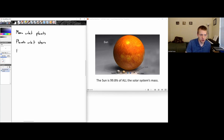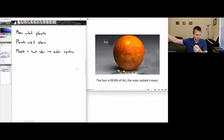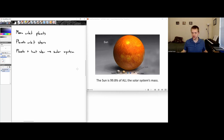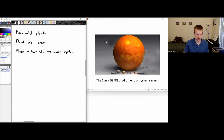The planets plus their host star make up a solar system. Our solar system is the Sun plus Mercury, Venus, Earth, Mars, Jupiter, Saturn, Uranus, Neptune, all their moons, plus asteroids and comets — all orbiting around the Sun. There are many solar systems that can have two or even three stars, so it's not always just one star per solar system.